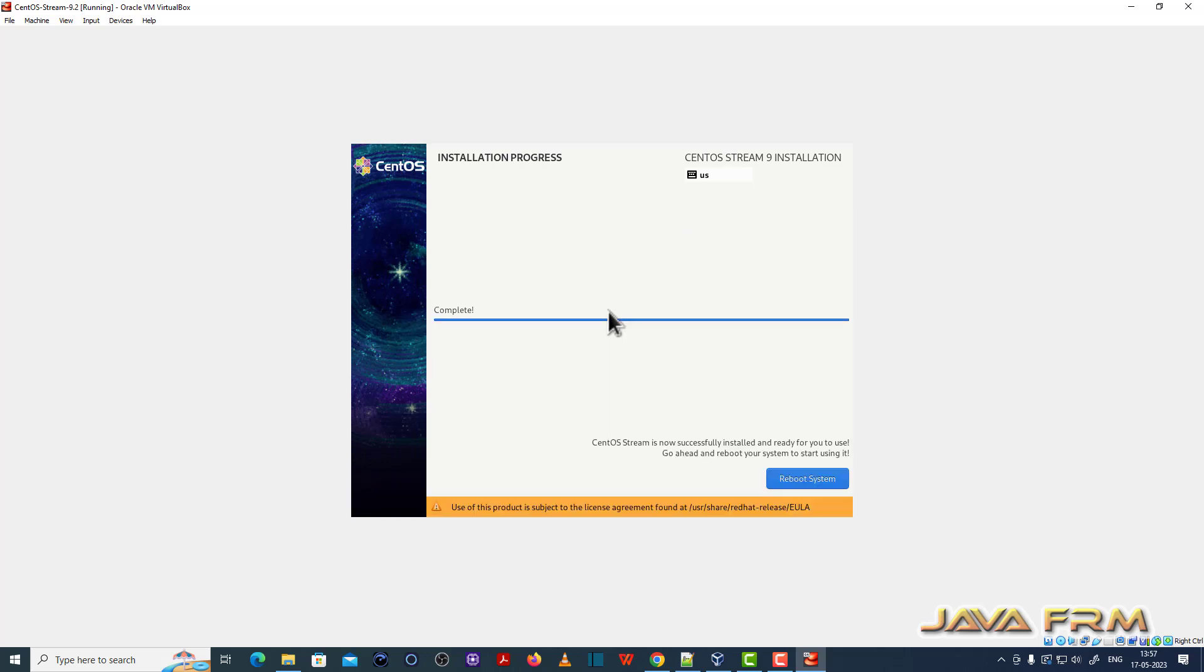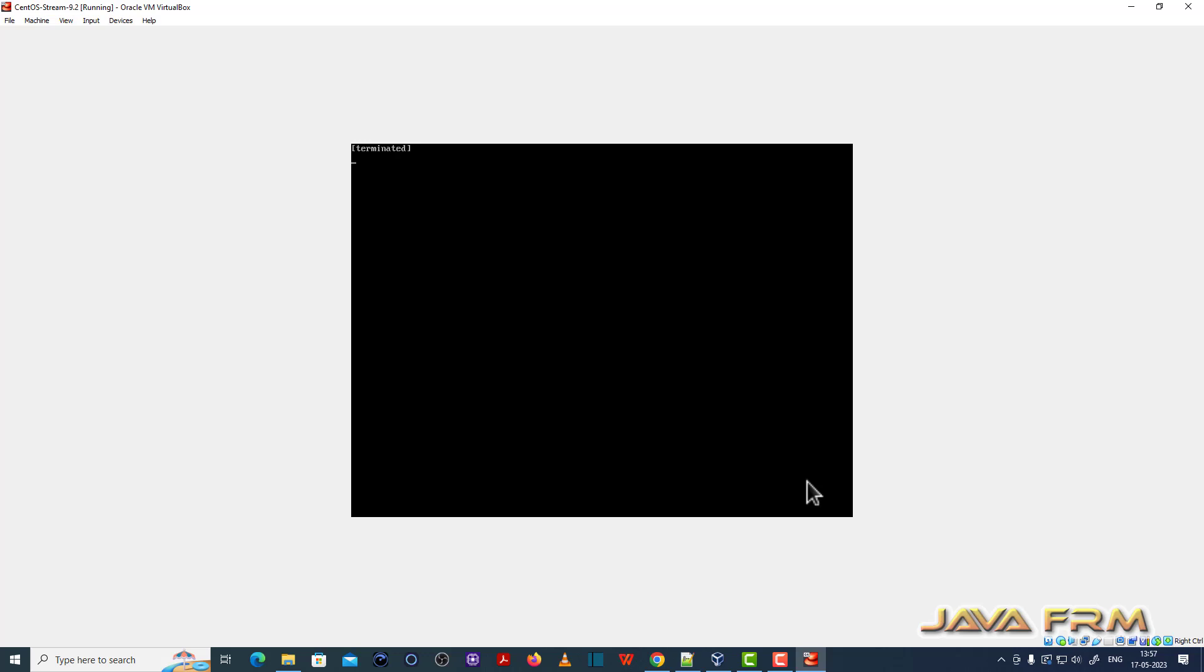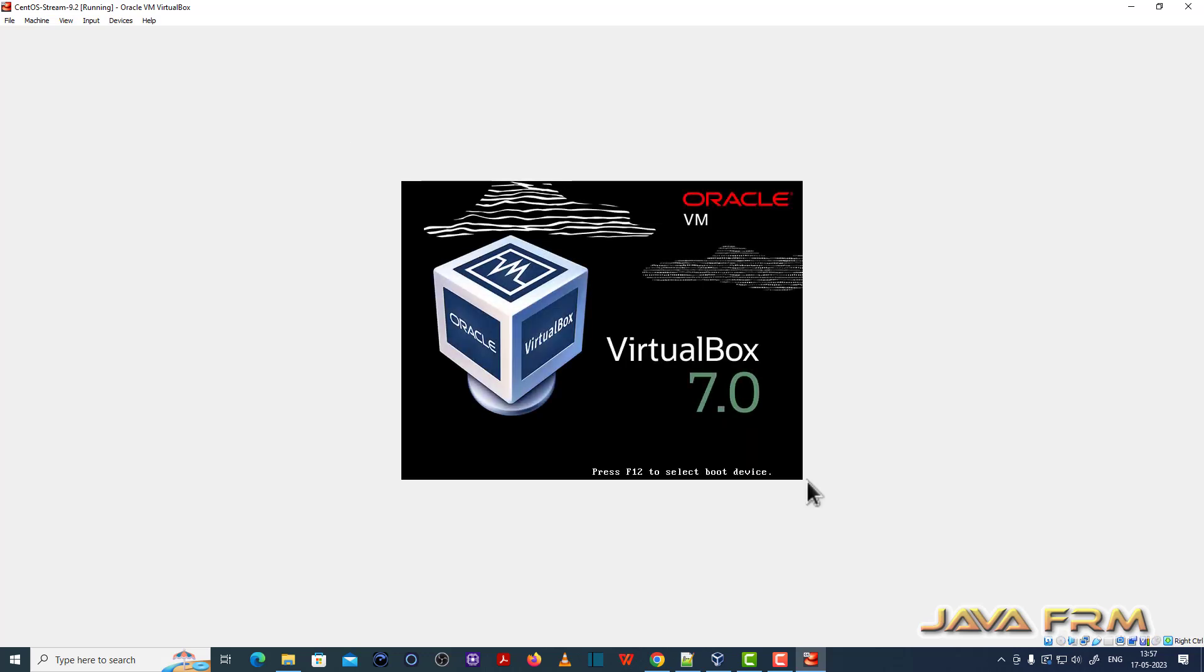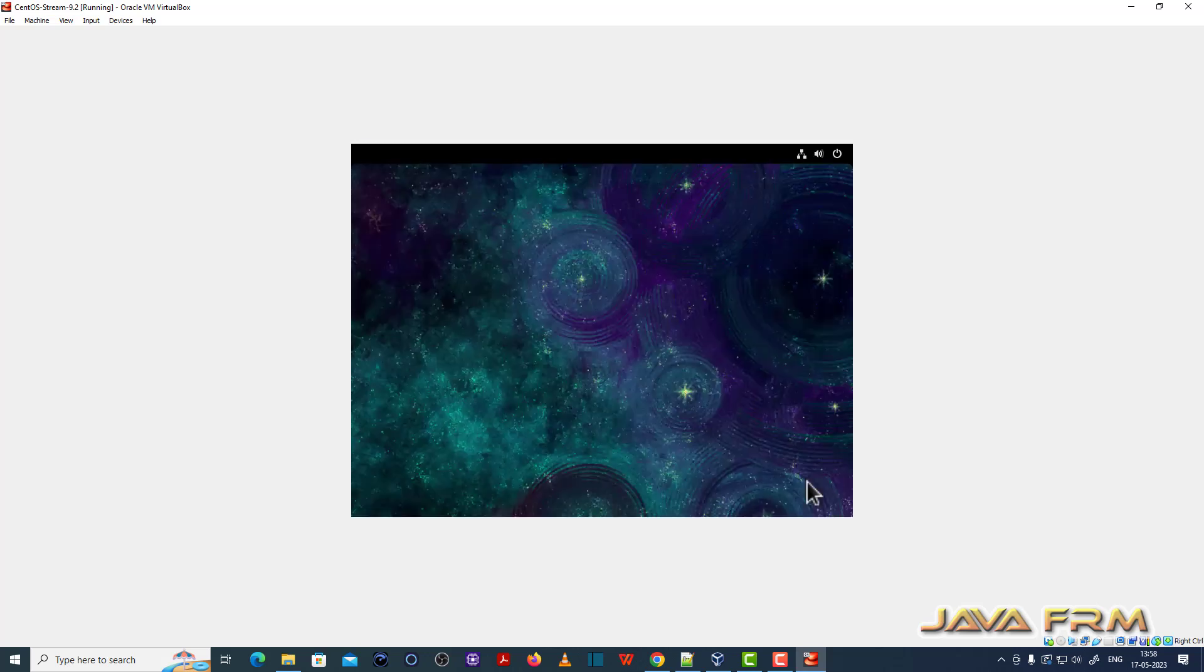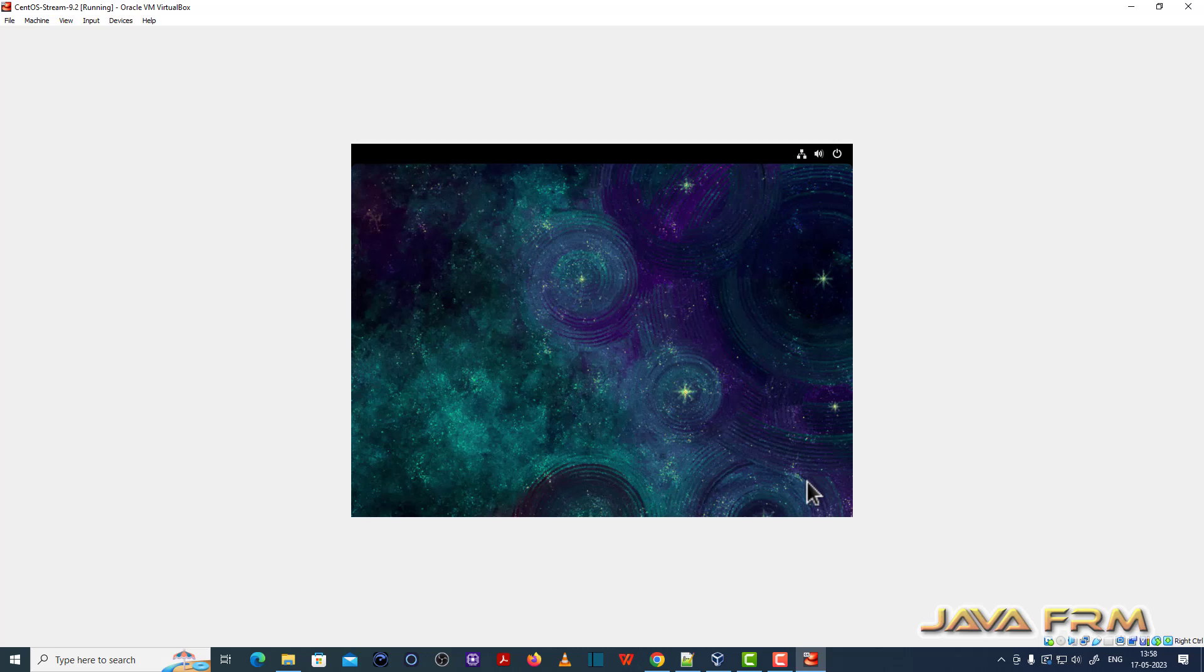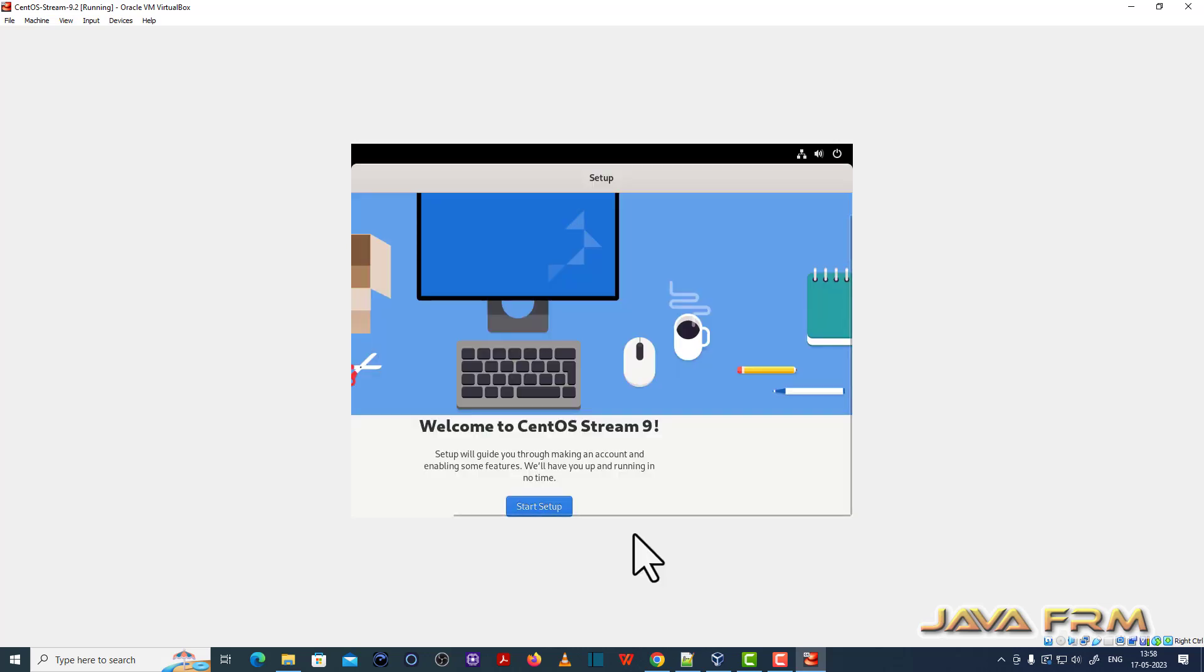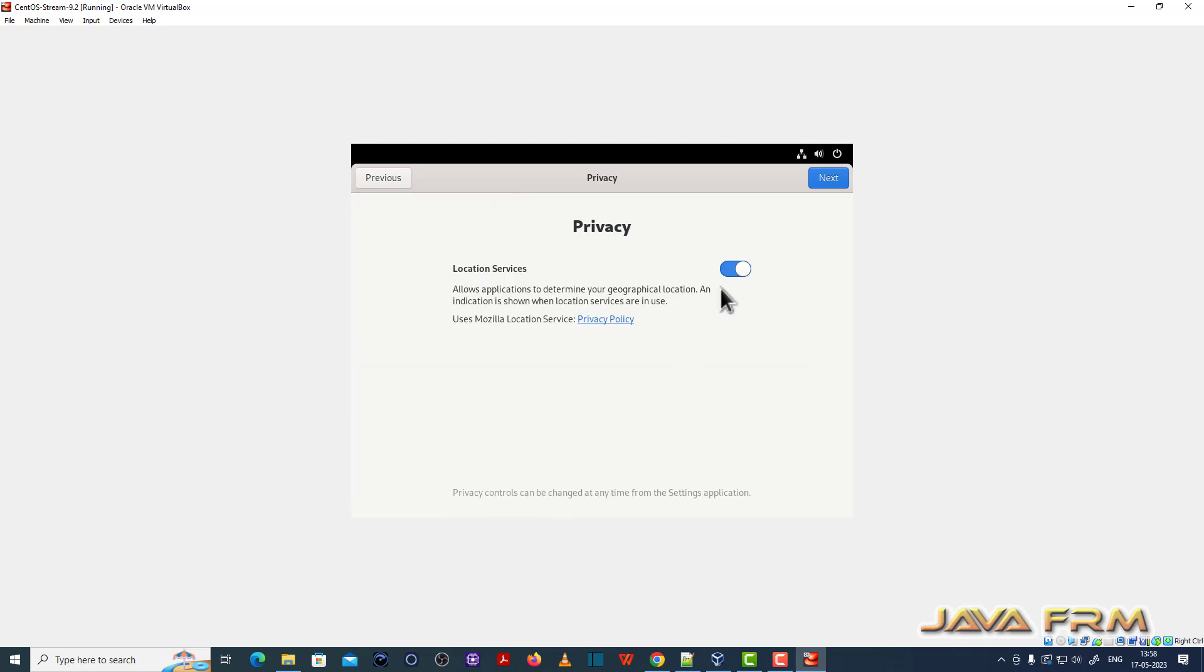So installation completed. I am rebooting the machine after the installation. There are some final steps to be completed, so I am doing that.